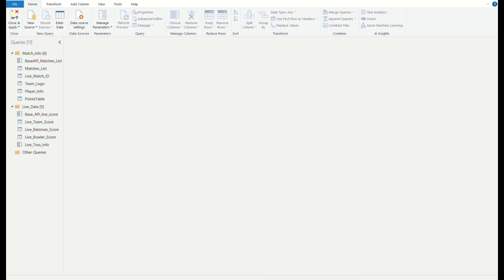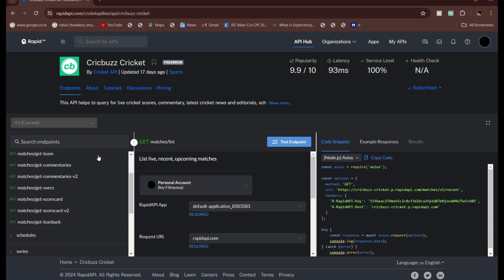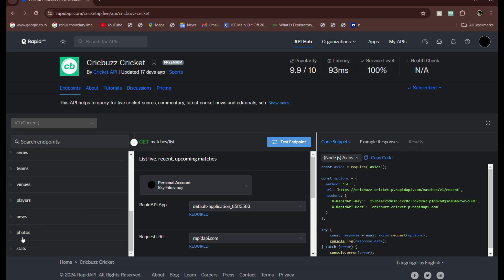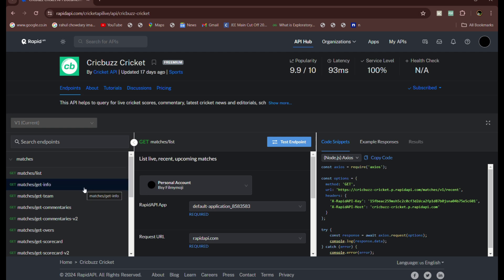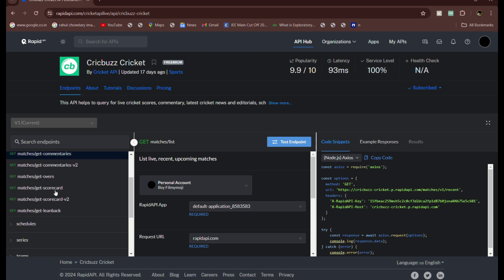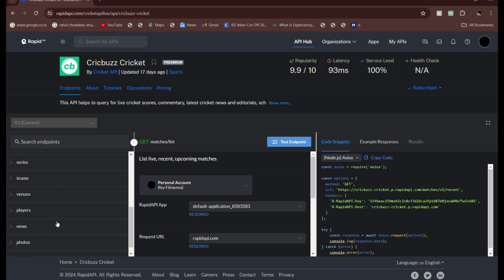Firstly, let us look into the CricBuzz API part. We got it from the RapidAPI website. Here you can get numerous data from CricBuzz. You can obtain different photos, news, players, venues, series in this tab, and you can get the code for this. We had used this on Power BI. So we need to write DAX and different commands like in the advanced editor so that the data can be fetched. But you can observe here that various information can be fetched using this CricBuzz API in the RapidAPI, and it was free of cost.